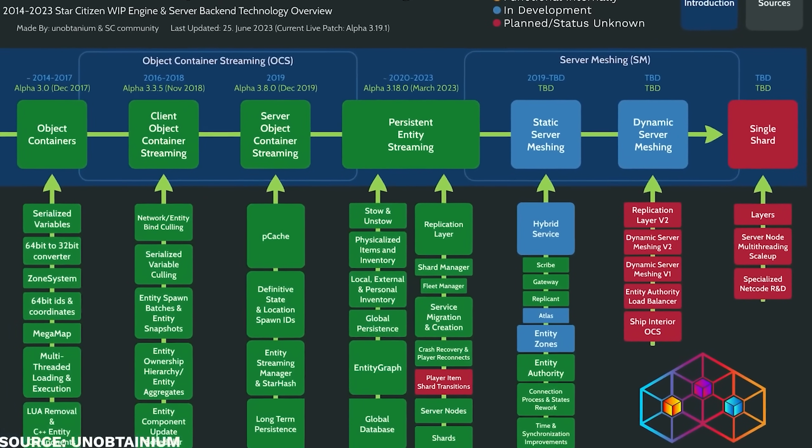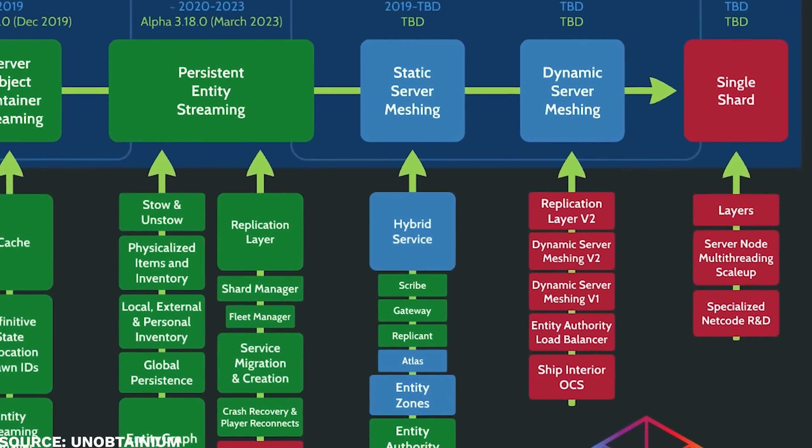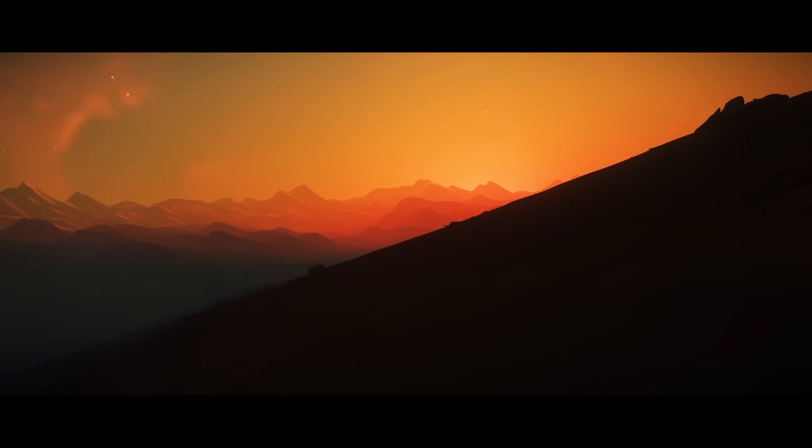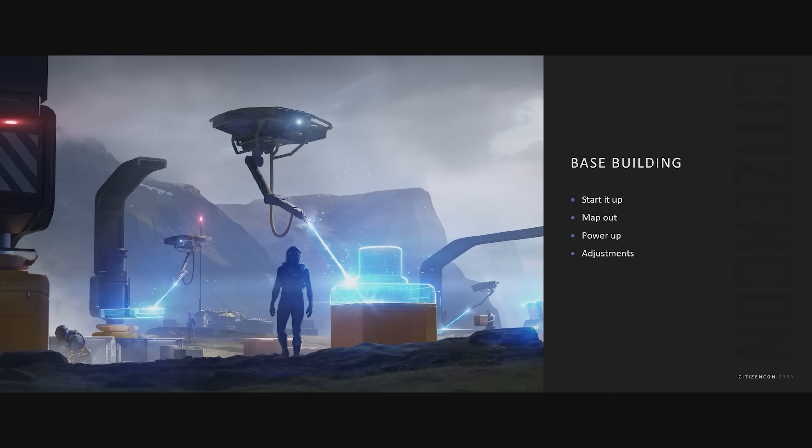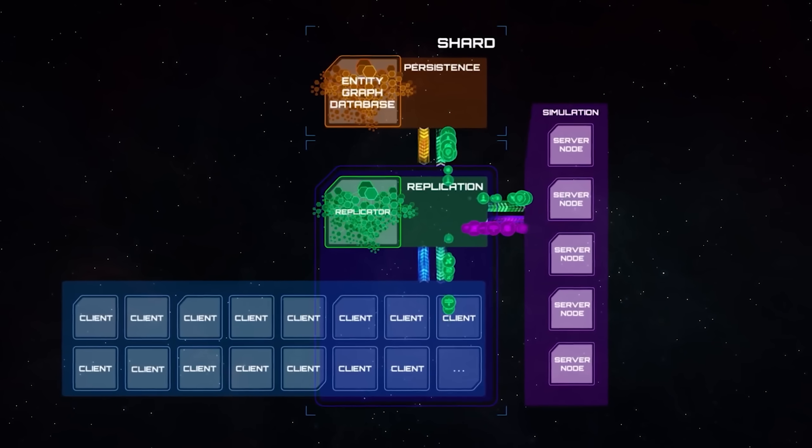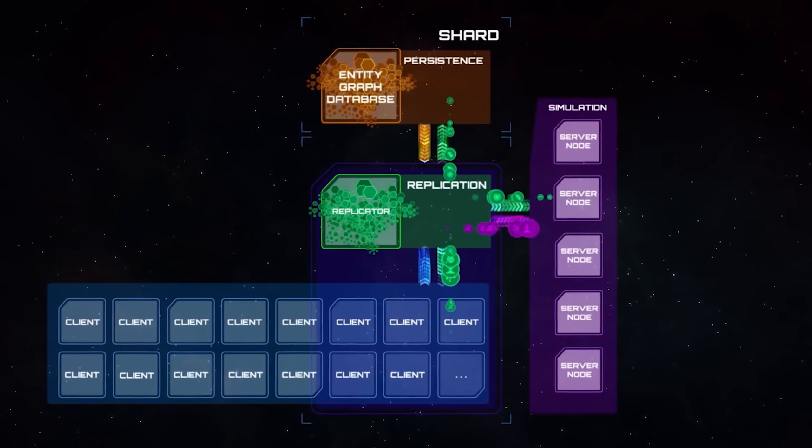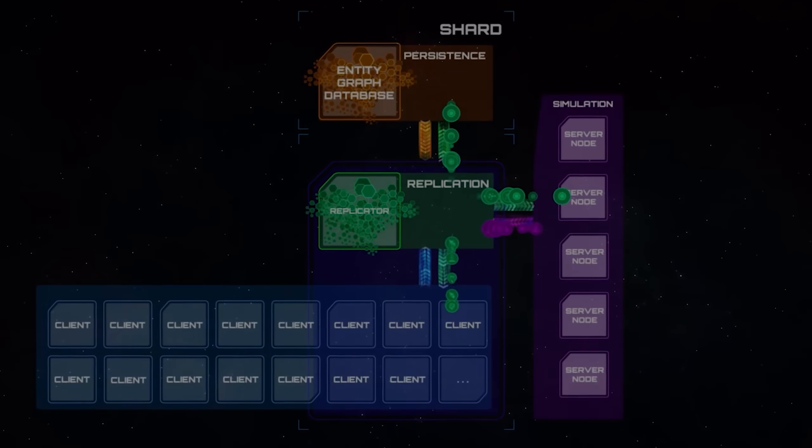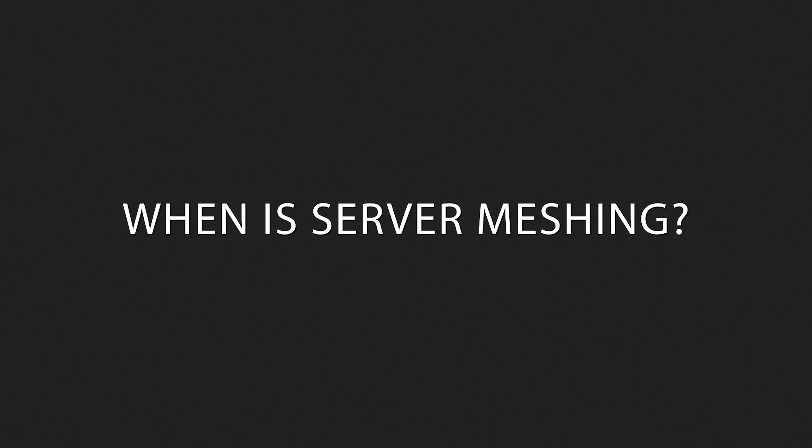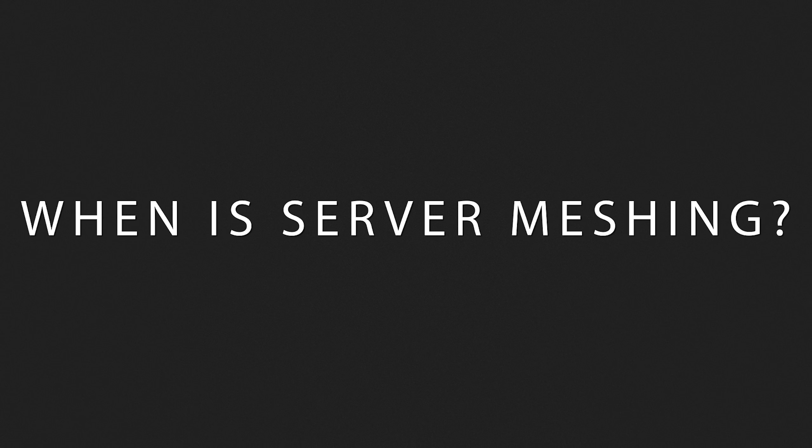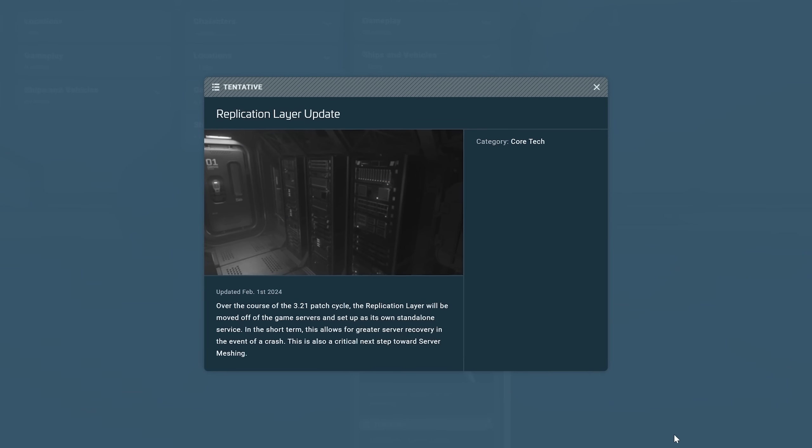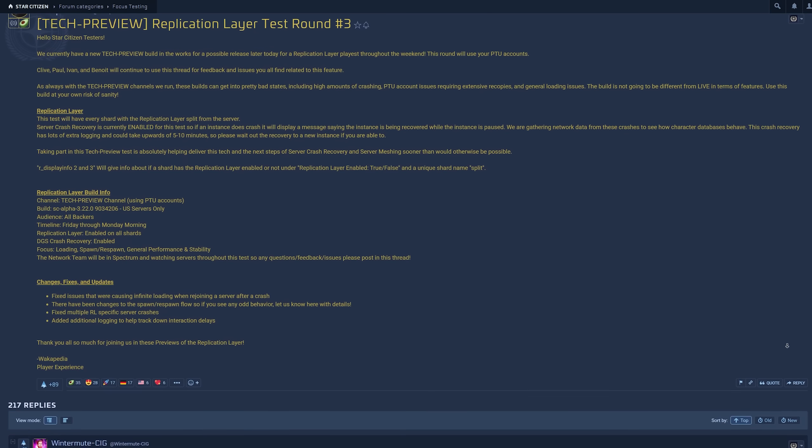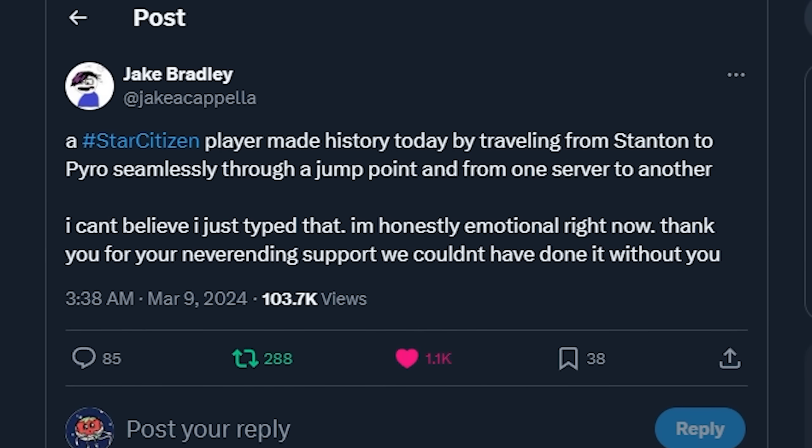After seven plus years of various technological efforts slowly building up the tech stack that makes this possible, after needing to put off many other developments to wait for this moment, after constantly hearing that the main thing holding this game back is server meshing, it appears it may actually be happening. And here is what we know about when this may be in our own hands.